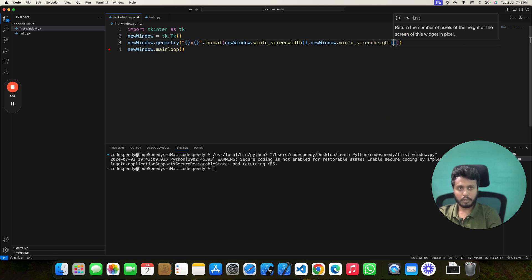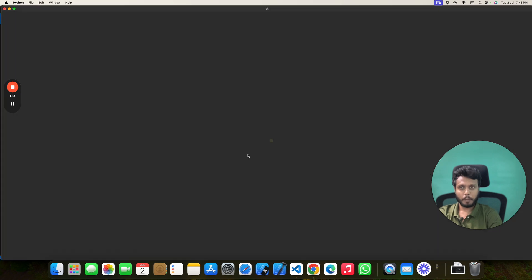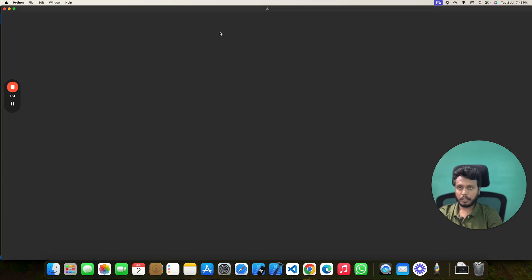That's all. Now if you run this program, you can see this is in full screen mode.